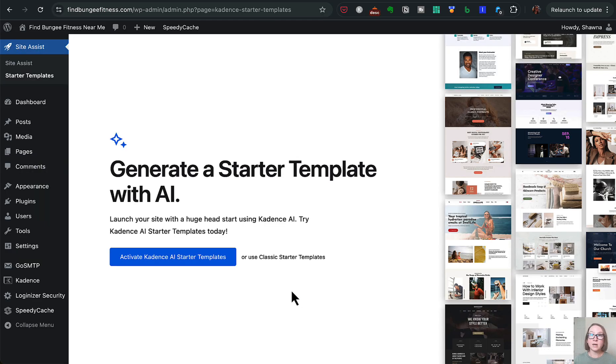We're going to use the AI and see if it can actually make us a template that actually looks like a directory site. Let's get it started on that.